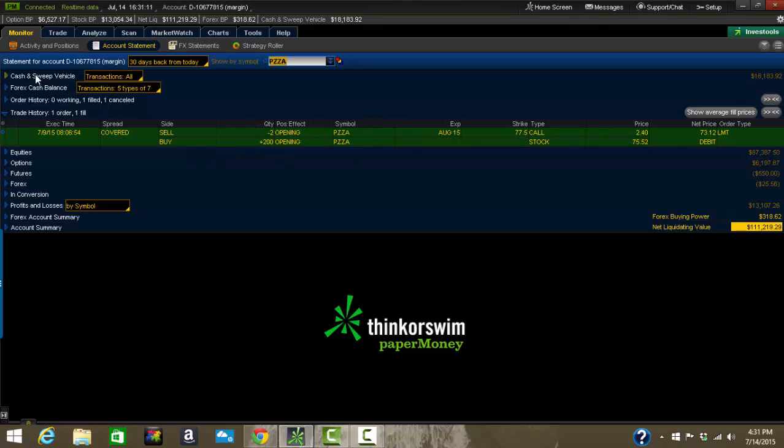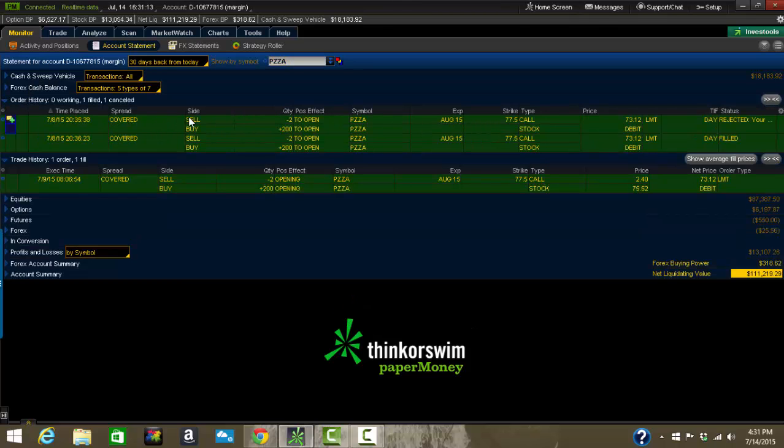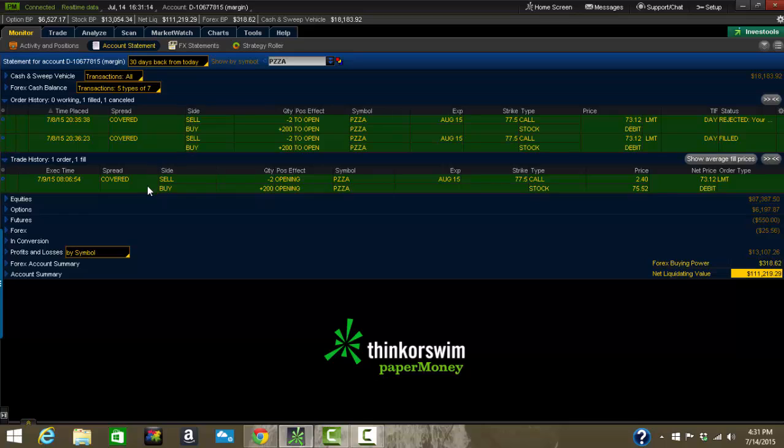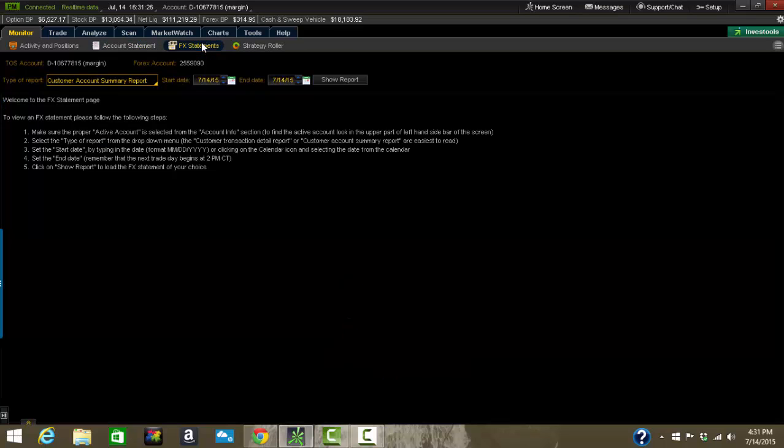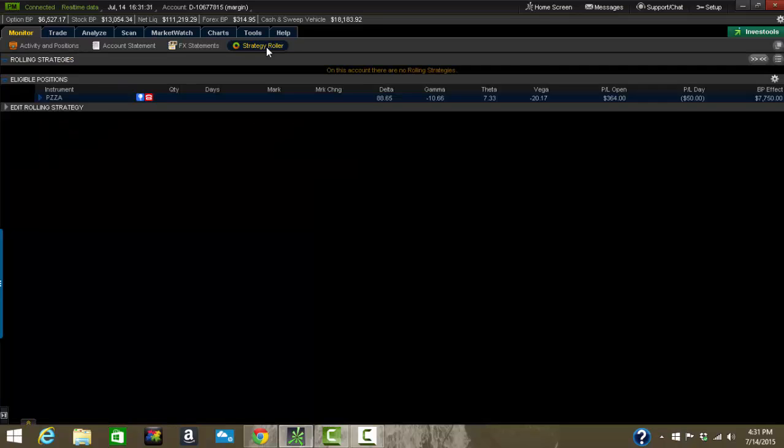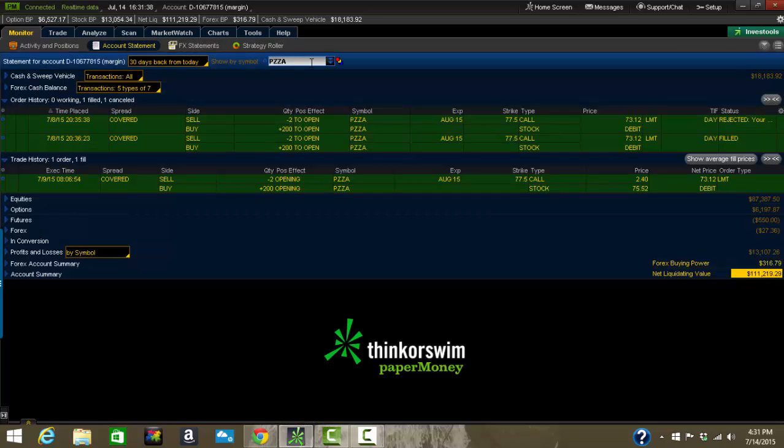Now different folders are important. Order history, trade history, those are different things. Orders are communications I gave to the market. Trade is what I actually did. What got filled or triggered or had the transaction happen. FX statements, only if you're going to be playing FX, you can come in here and you can adjust these and look stuff up. Strategy roller, I hardly ever use it, but if you are a covered call type trader, you can do some rolling.